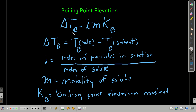Boiling point elevation. The important equation to memorize says that the change in the boiling point of a solvent is equal to something called the Van't Hoff factor times the molality of that solution times the boiling point elevation constant. The change in the boiling point is the boiling point of the solution minus the boiling point of the pure solvent before you add something in.